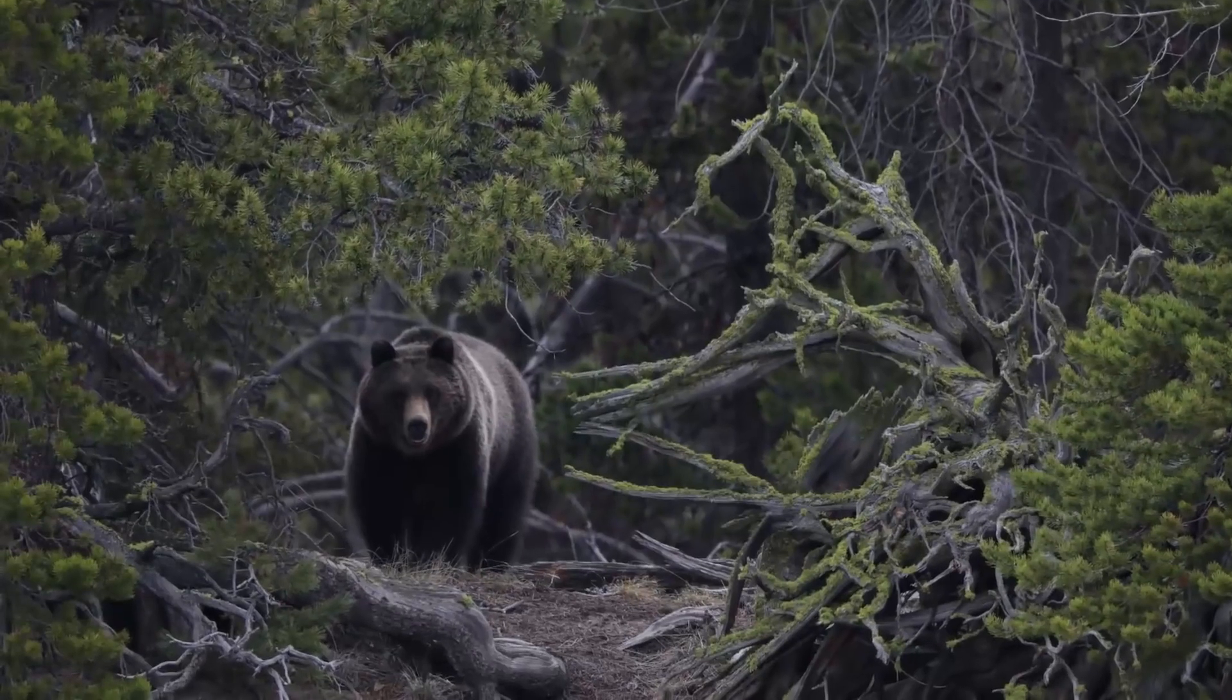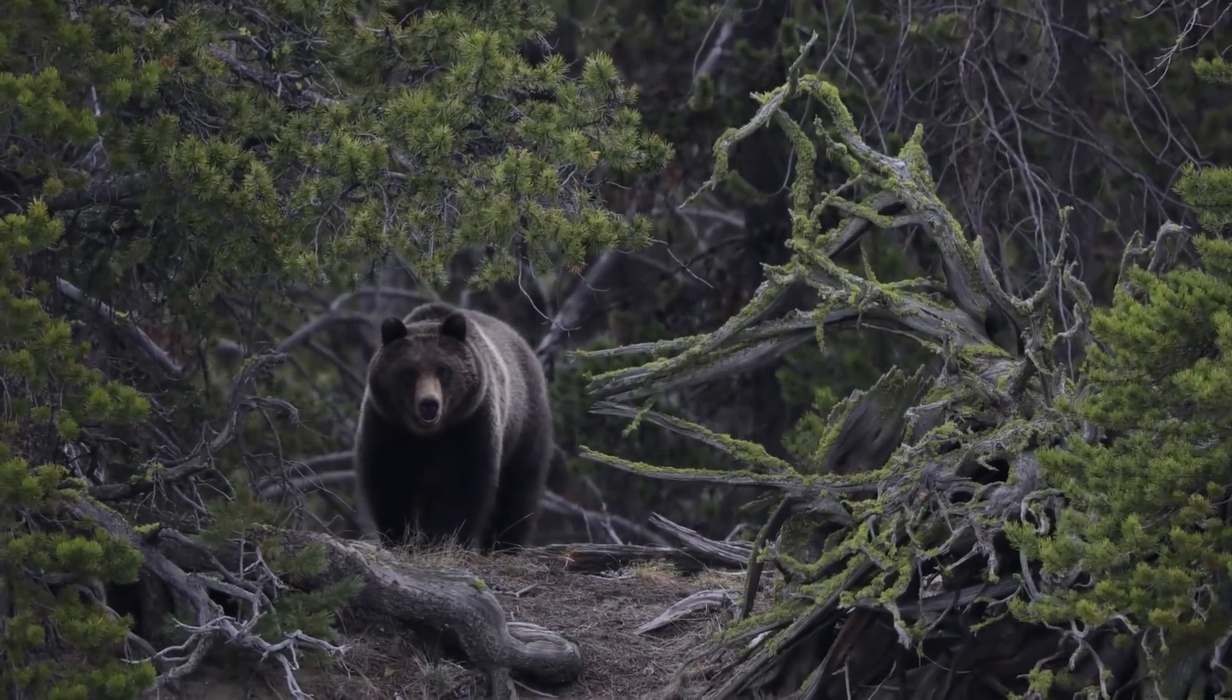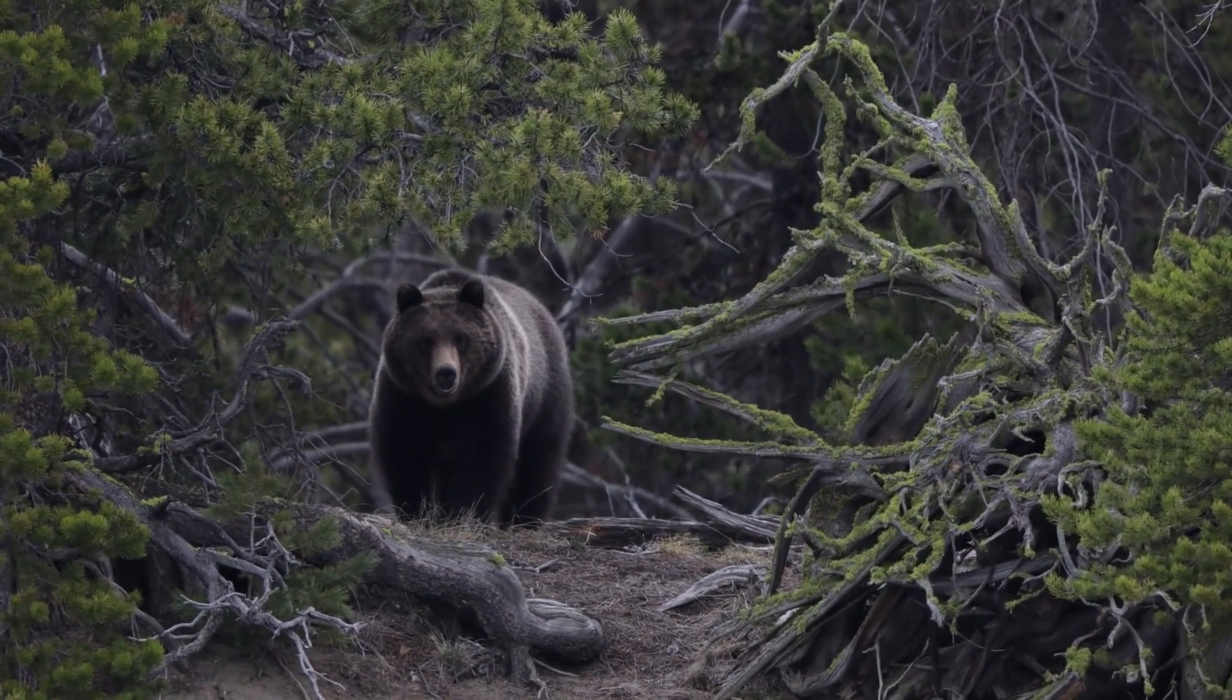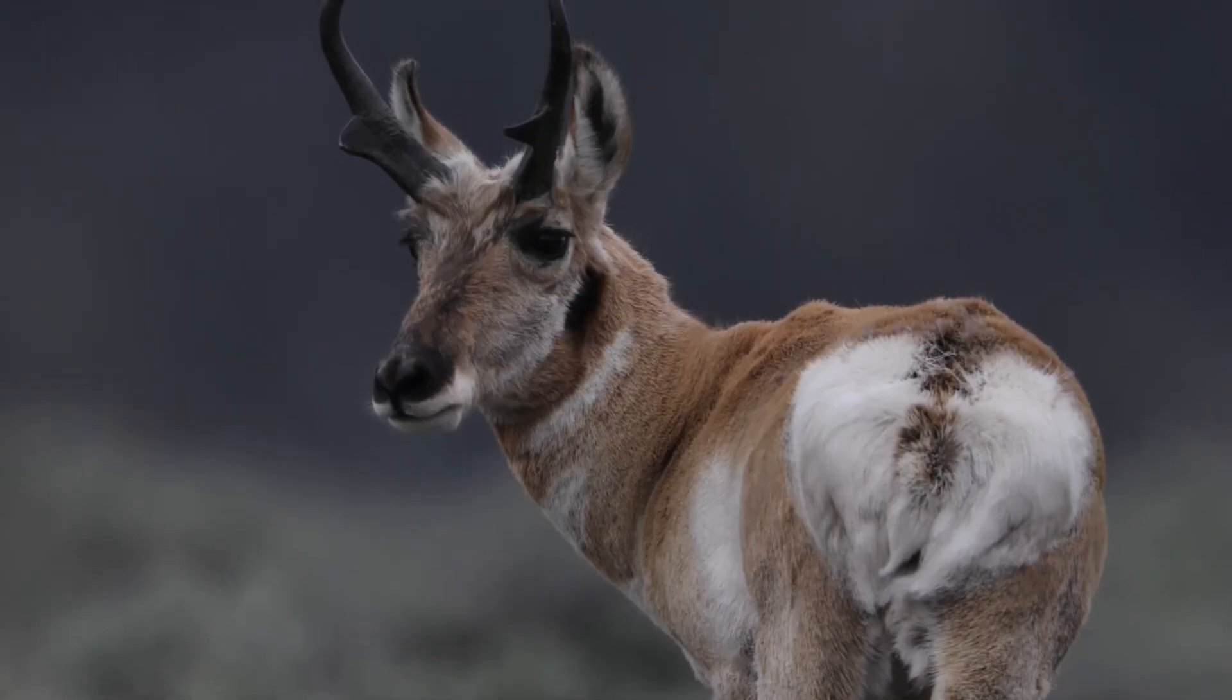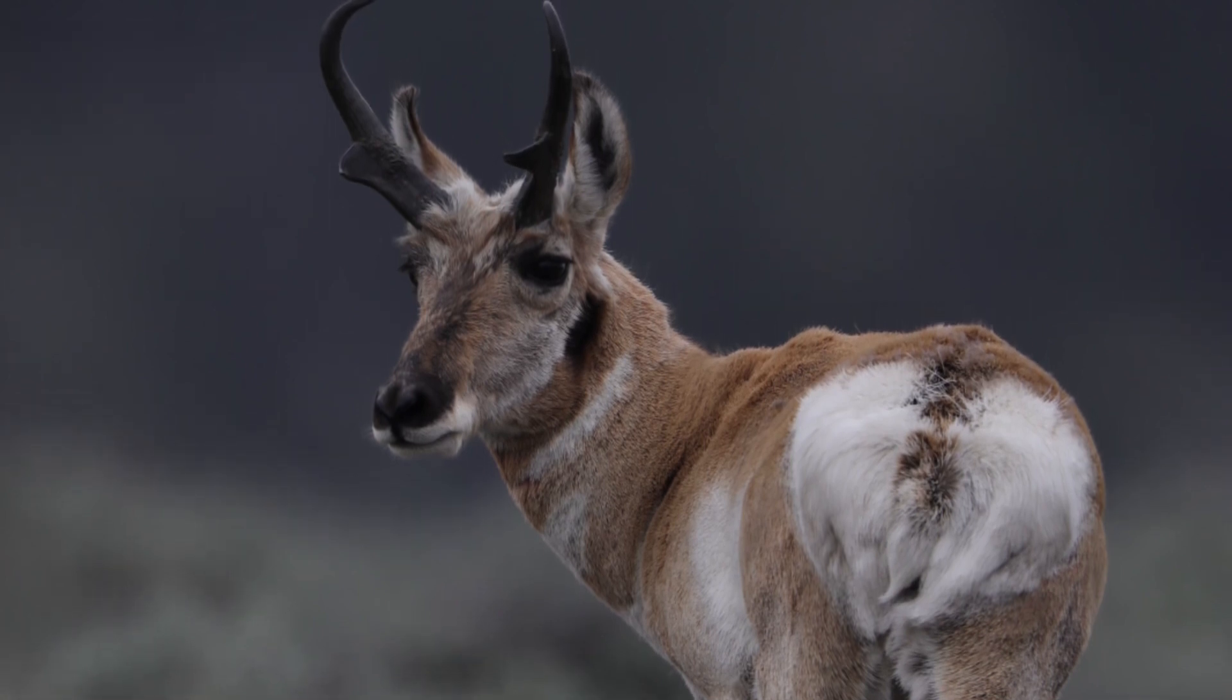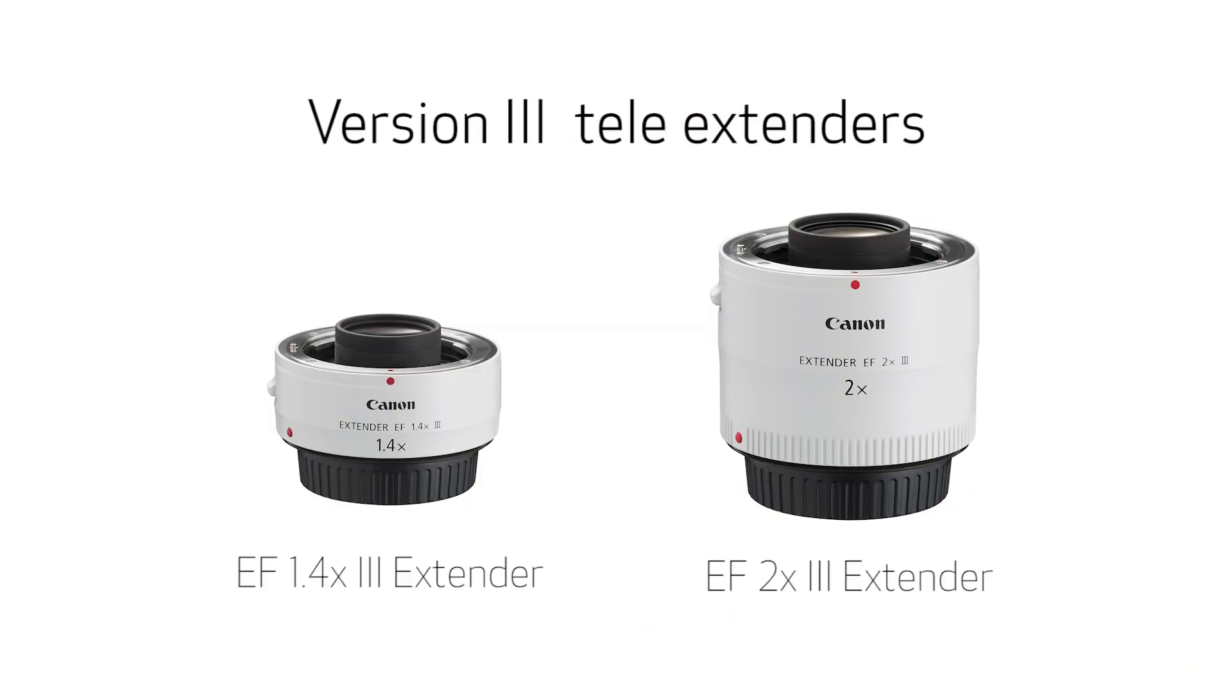In 2016, autofocusing with F8 maximum aperture lenses came of age in the Canon EOS system. We can get autofocus at F8 at all 61 focusing points with select Canon telephoto lenses and version 3 Canon tele-extenders.